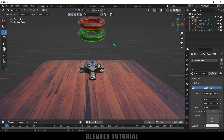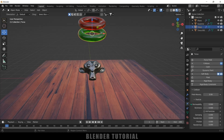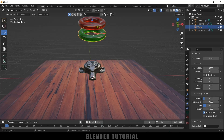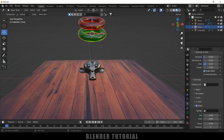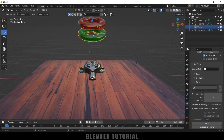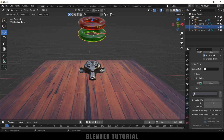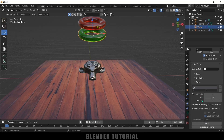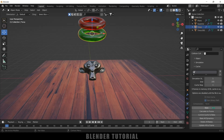To render the scene, first we need to bake the simulation. Select one of the tori, come to the physics property, and go to the Cache options. I want to bake 250 frames, but I'll trim the end frame to 225 so only frames 1 to 225 are baked. If you want the simulation to play slowly, go to the Simulation options and adjust the speed. Click the Bake button — once baking is done we are ready to proceed.